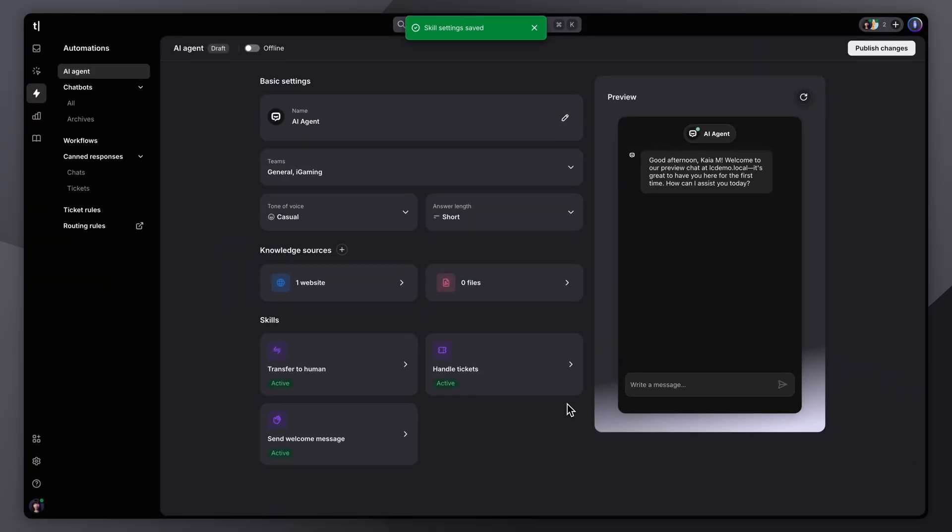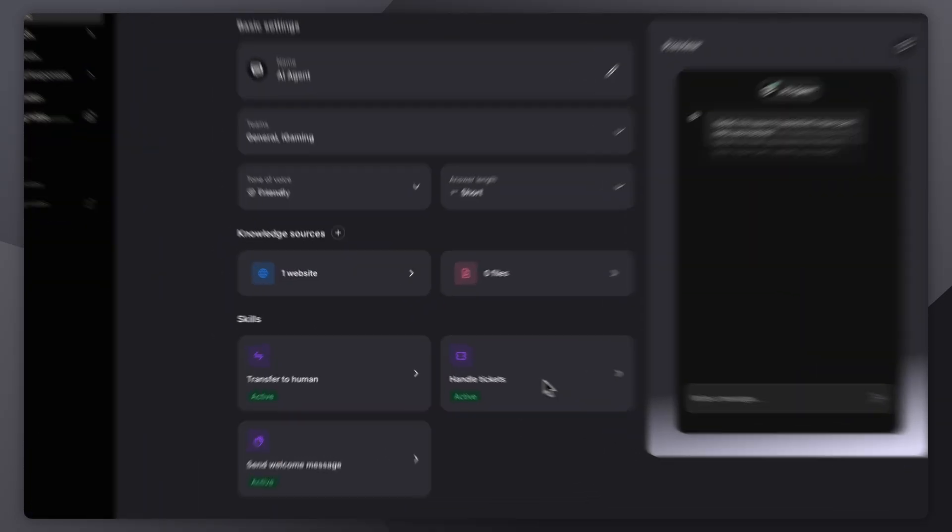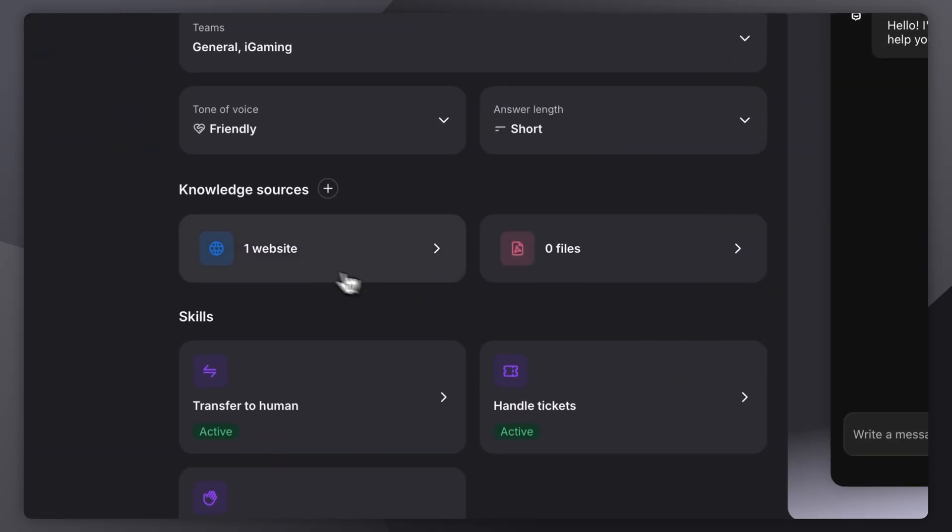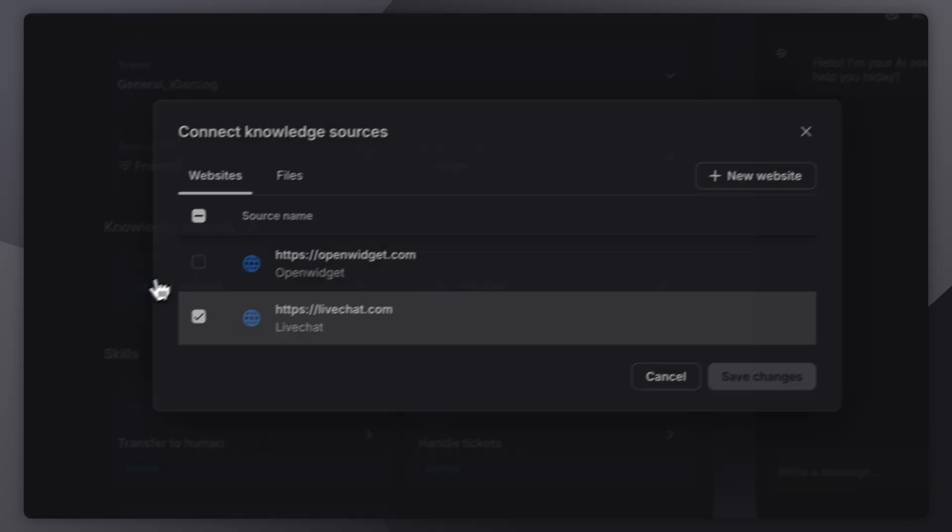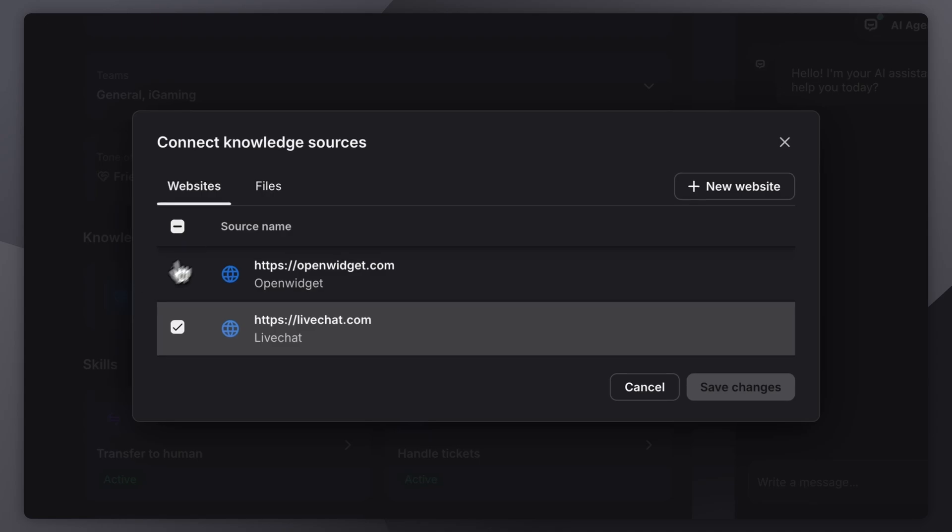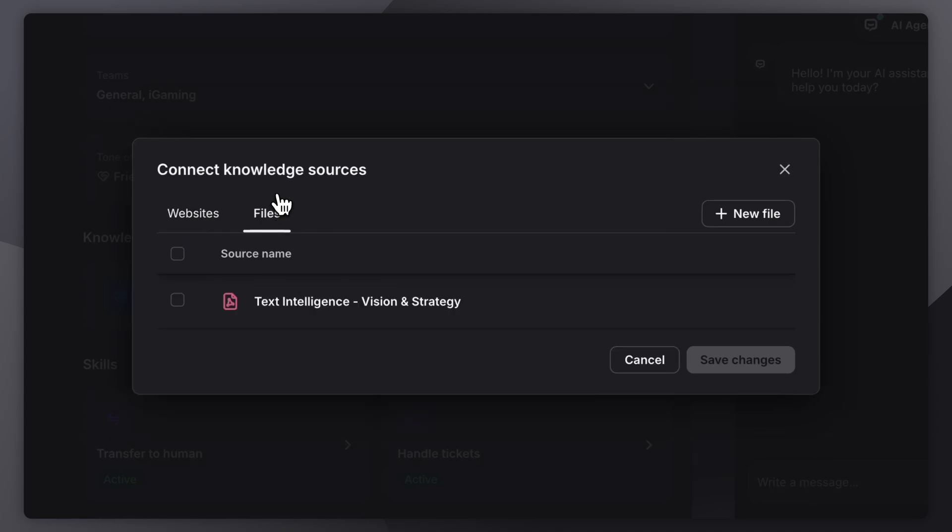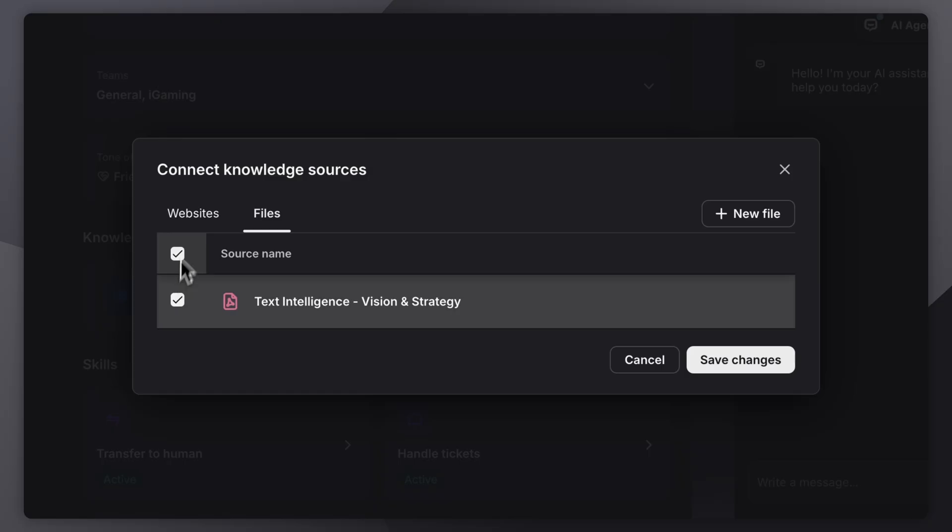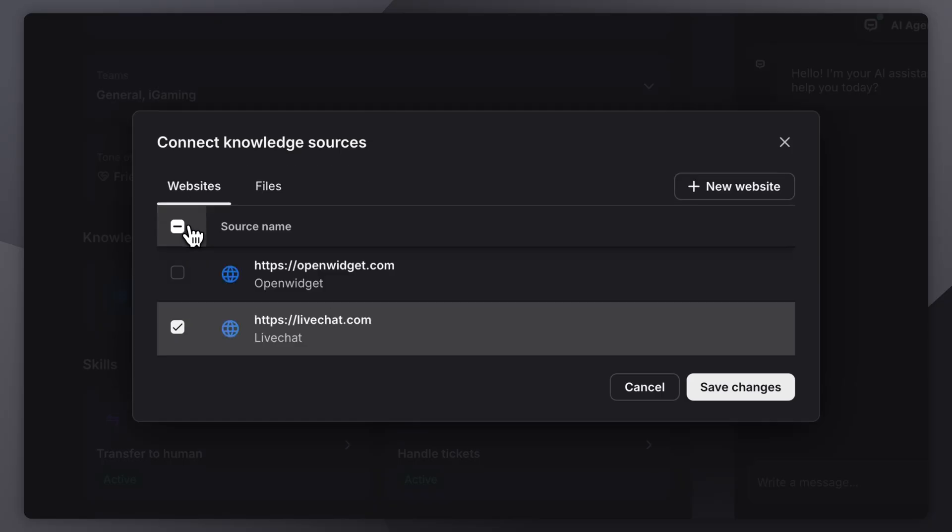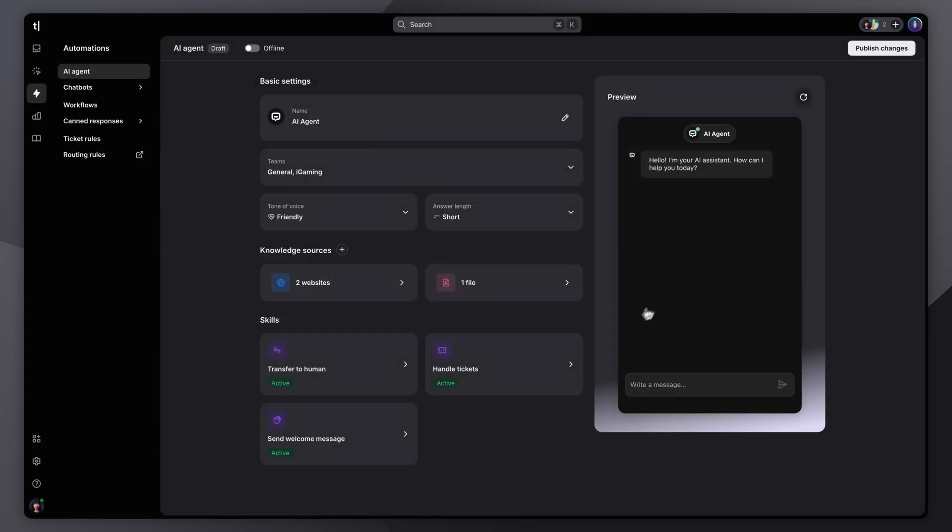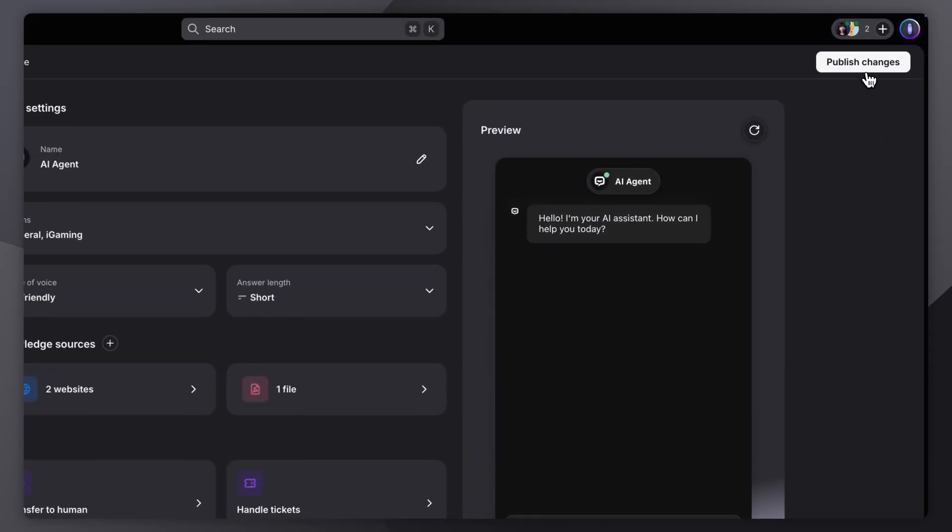Finally, connect the sources you want your agent to learn from, like help articles, websites, PDFs, and internal guides. You can test how everything works right away, tweak as needed, and don't forget to hit publish when you're done.